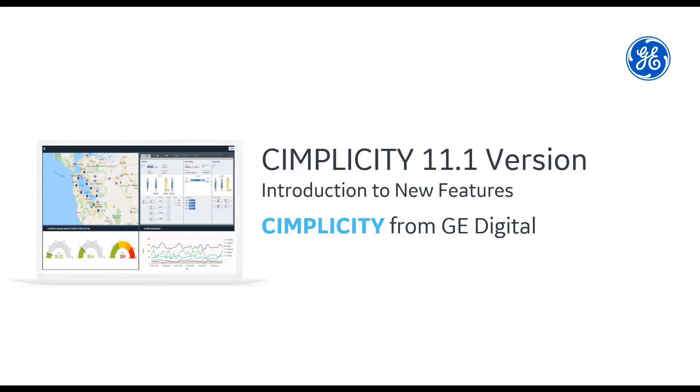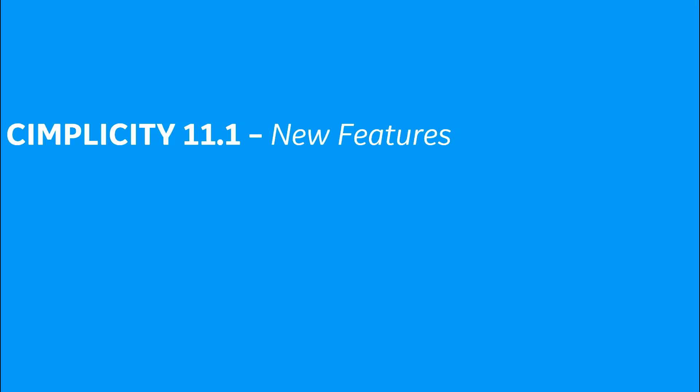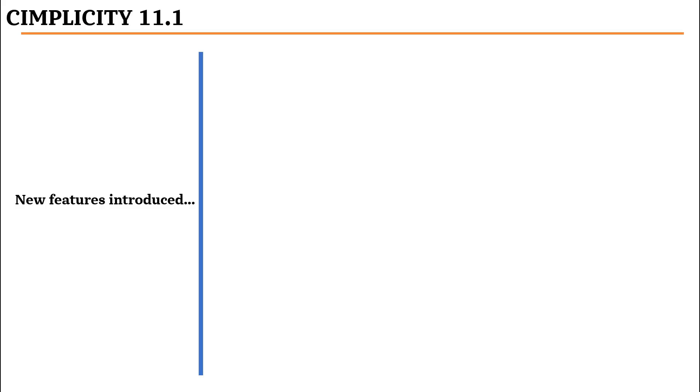In this video, we will walk you through the new features that have been introduced in Simplicity 11.1. In Simplicity 11.1, we have introduced many new features.